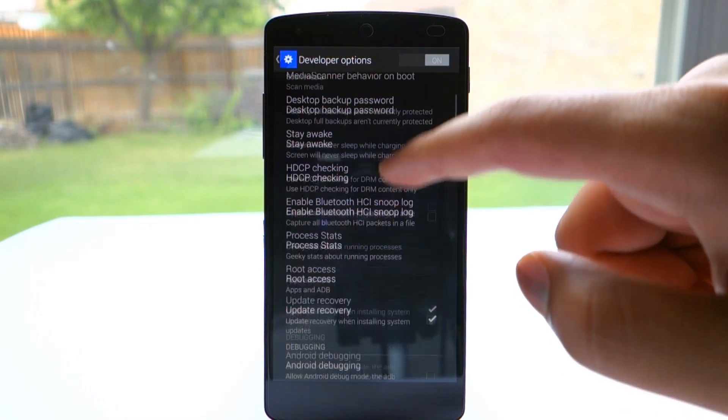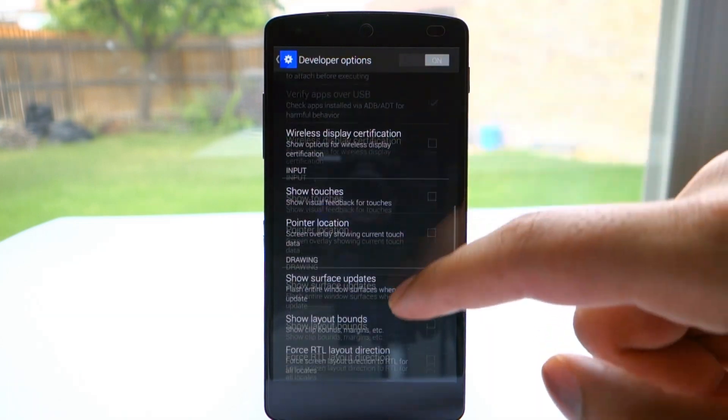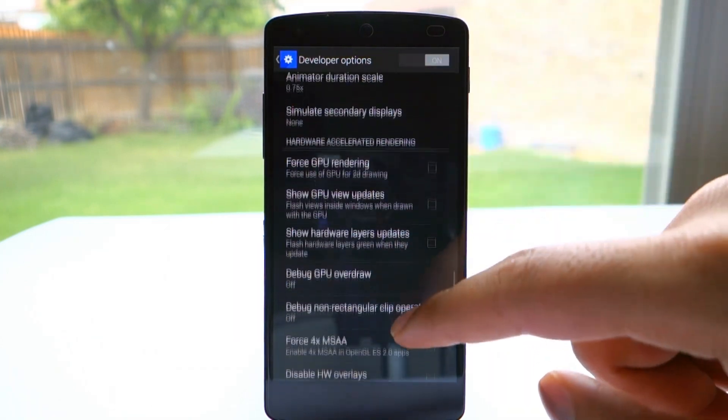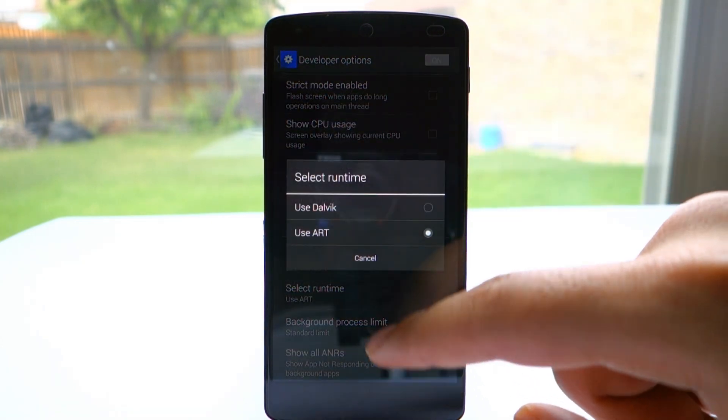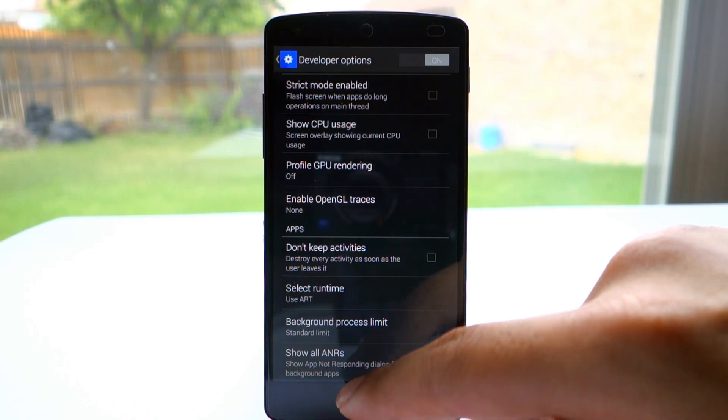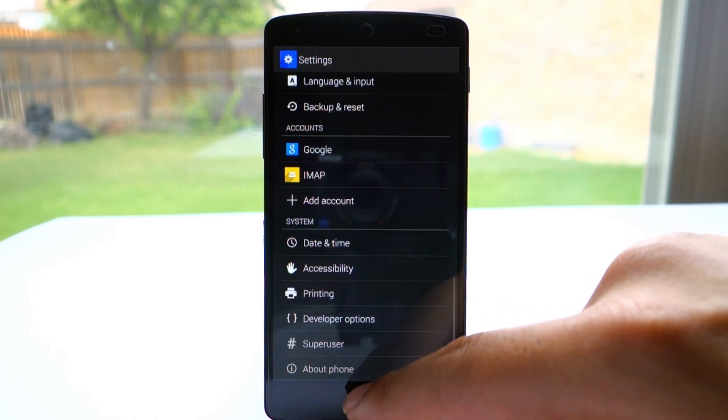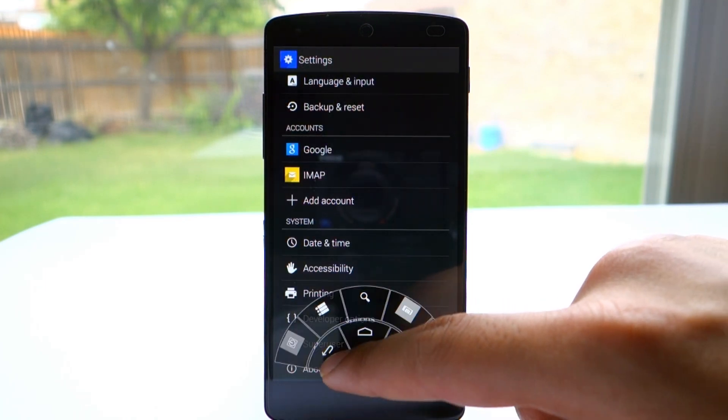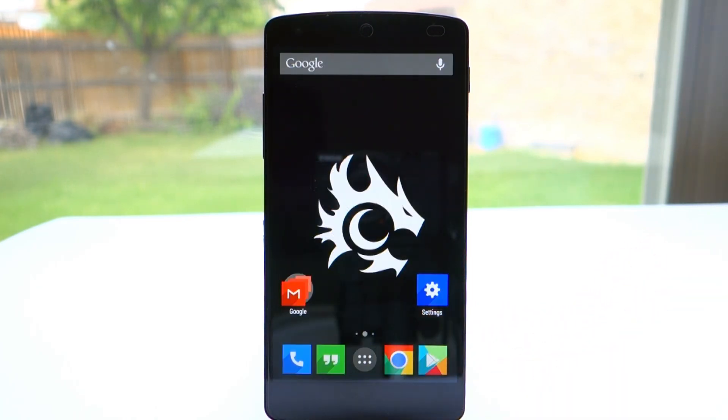Now I'm going to enable ART, which is found in developer options. Scroll all the way down, and in Select Runtime, just select ART. This recompiles code so you get better performance and standby times, but the first boot will take a long time.